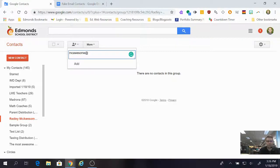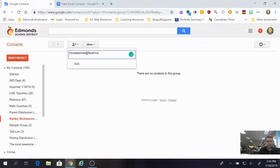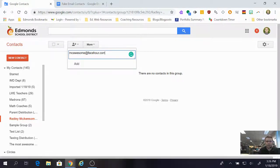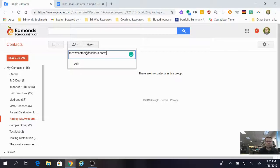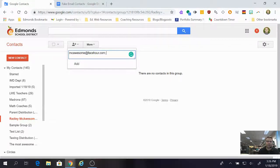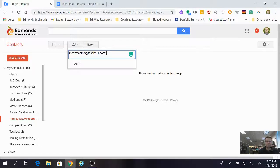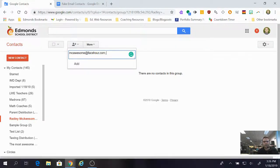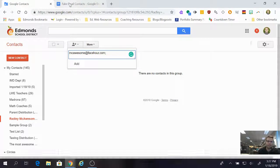Now I can separate that with a semicolon and start adding more. That is going to take a lot of time if I have a lot of contacts to put in here. So if I have a list anywhere where the contacts are already written out, I can go find that list.